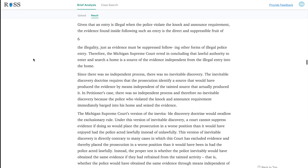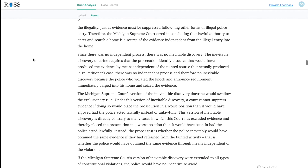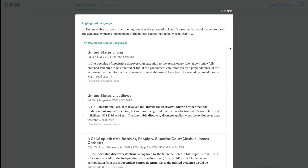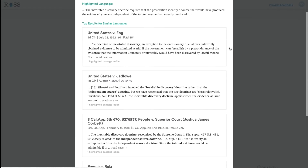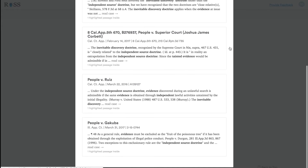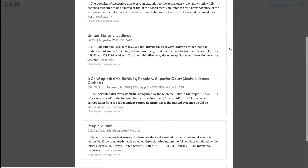What you would do is scroll through. Let's say you want to know more about the following phrase — whether there are any cases out there that have similar language to this. What you do is you highlight it and click. What Eva will do is generate five case law results for you that contain similar language.